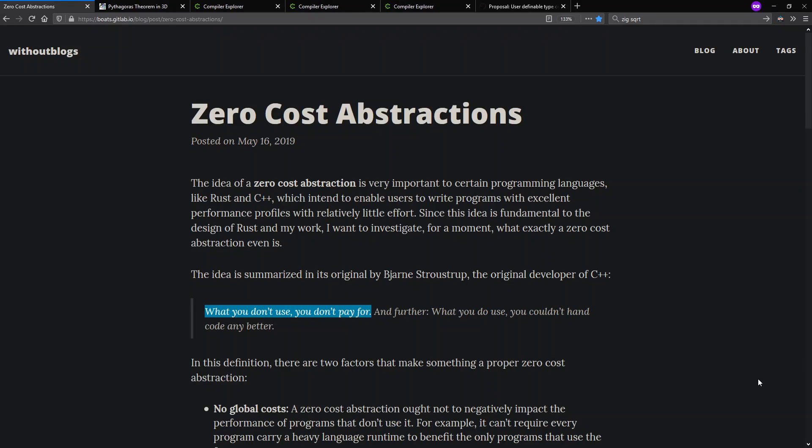Hello and welcome to Context Free where we talk about programming languages. Today I want to talk about zero-cost abstractions as well as discussing how we go about putting type constraints on generic types in C++, Rust, and Zig. Anyway, zero-cost abstractions.